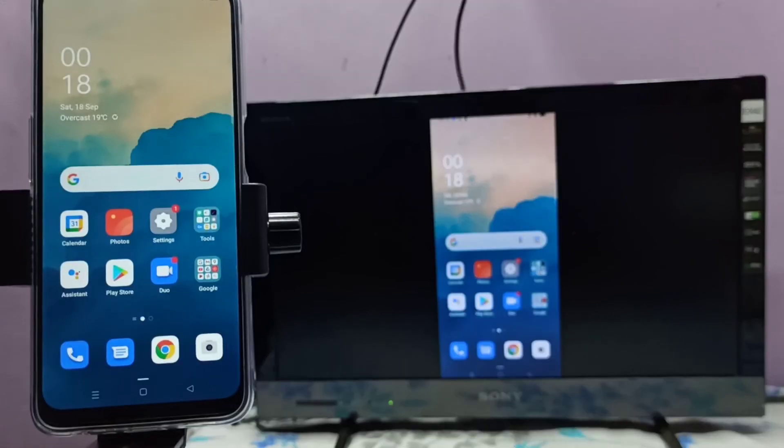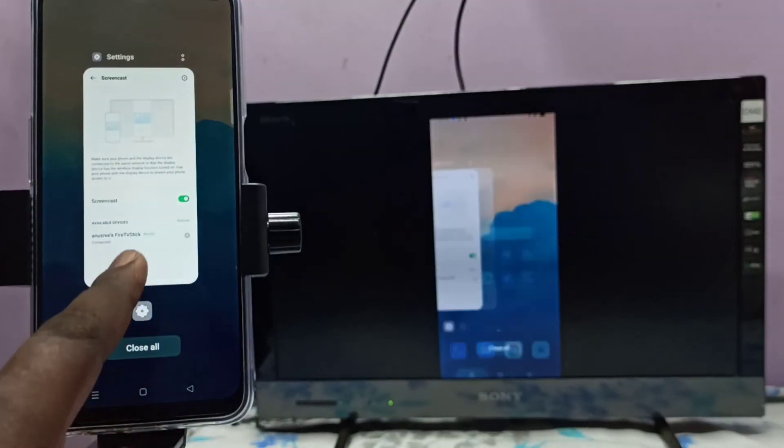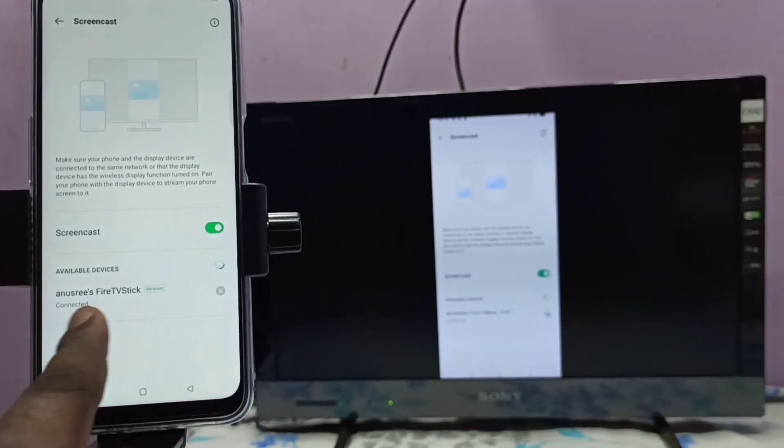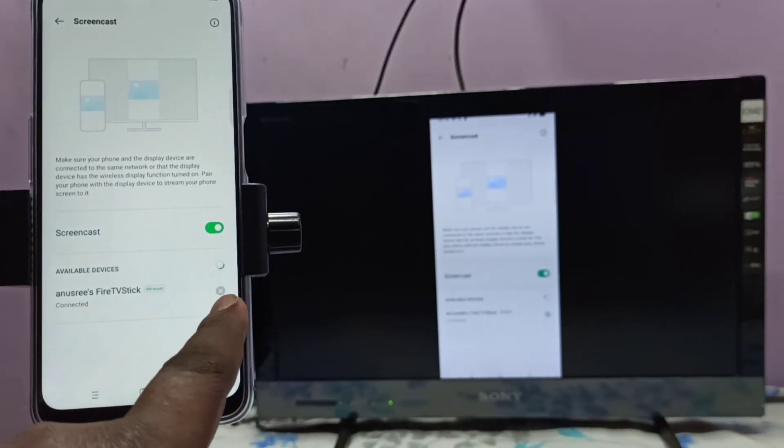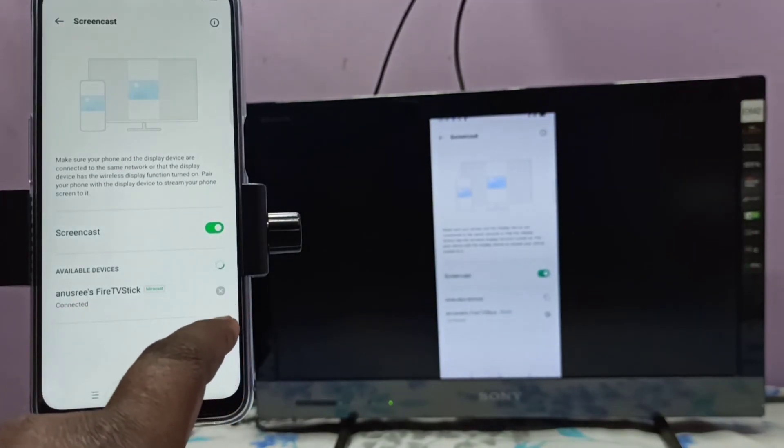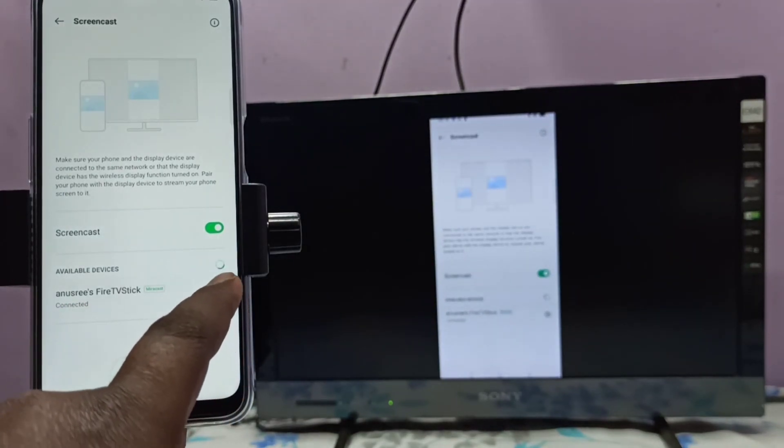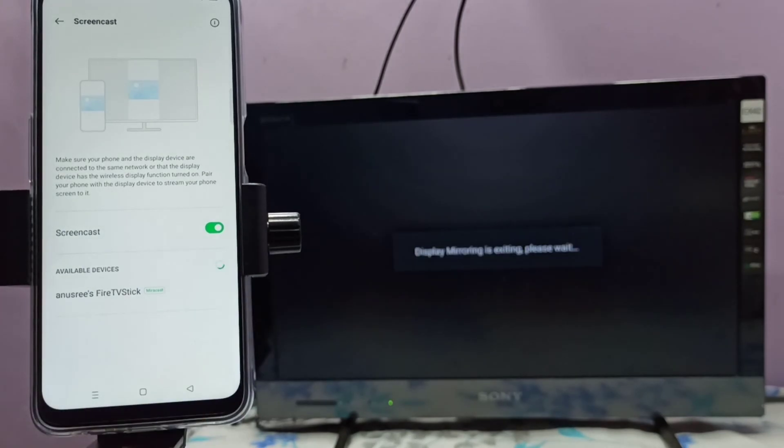To disconnect, we need to go to Settings again, then tap on this icon. See, now it's disconnecting.